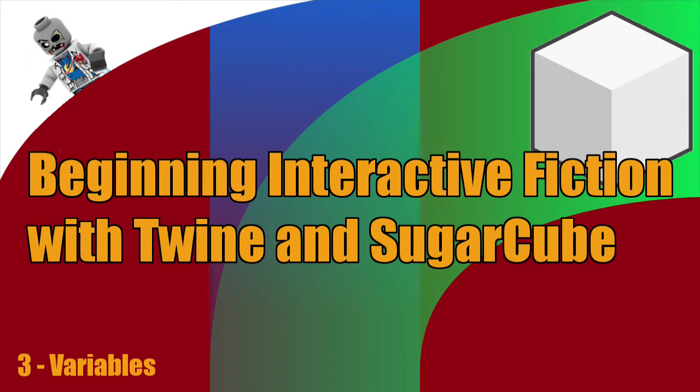And then the last type of value that you can use is a Boolean value. And a Boolean value simply translates to true and false. And you would use true for true and false for false. It's very simple. So the question is,